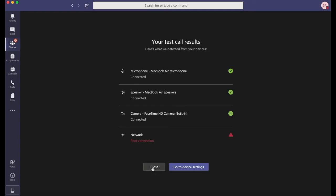You can see when the test call plays back that my audio quality was not very good and this would be something I would have to fix up before I conducted a Teams meeting with other people.